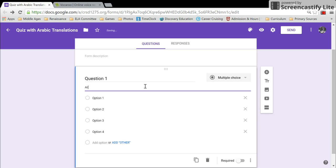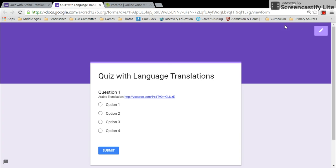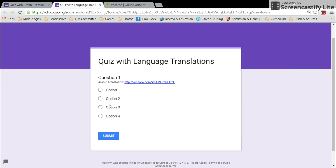...maybe Arabic. You can put a link in there and view this mini little one question fake quiz as a preview and see what the students would see. This is what they'd see.